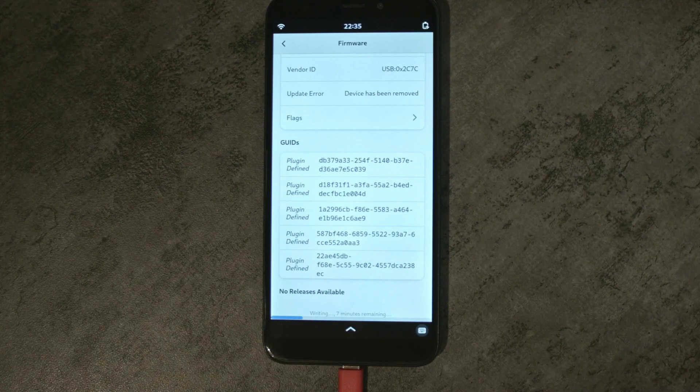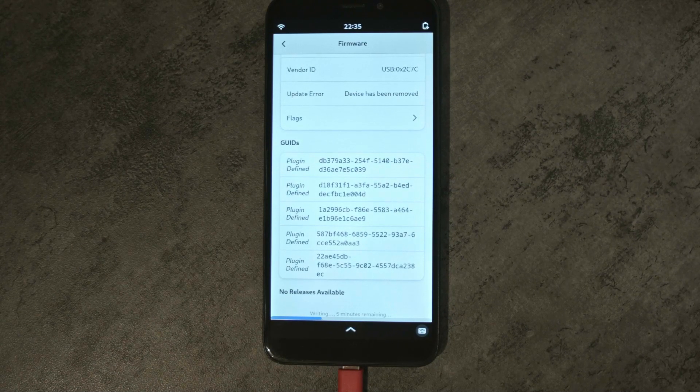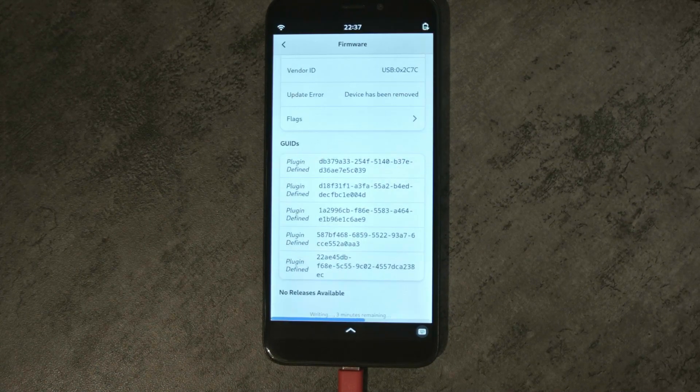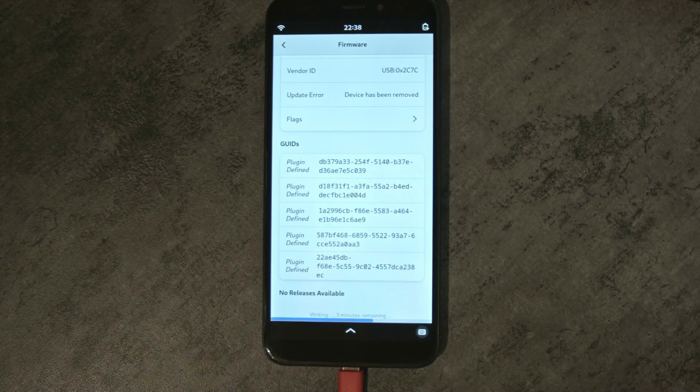In my case, this update took about 10 minutes, which is why I will fast forward this video now to the end of this process.